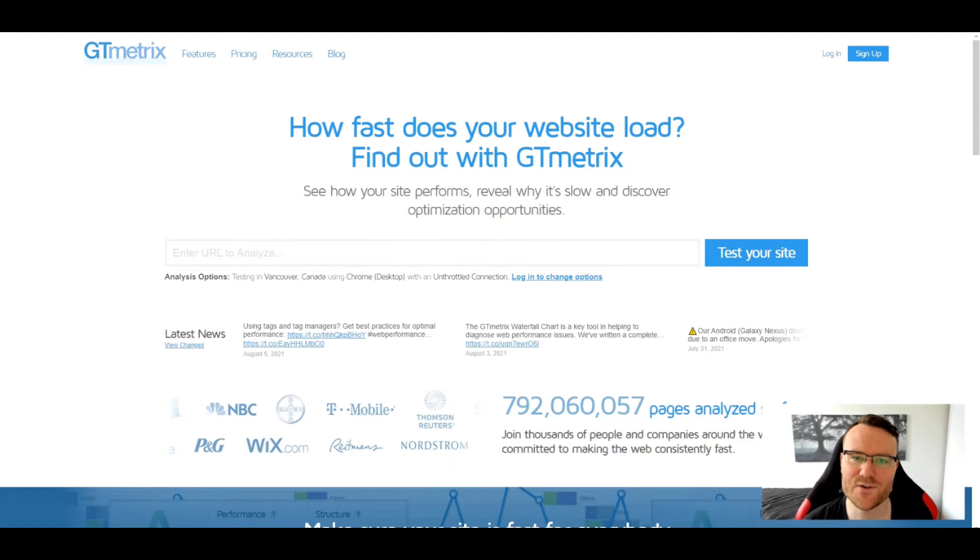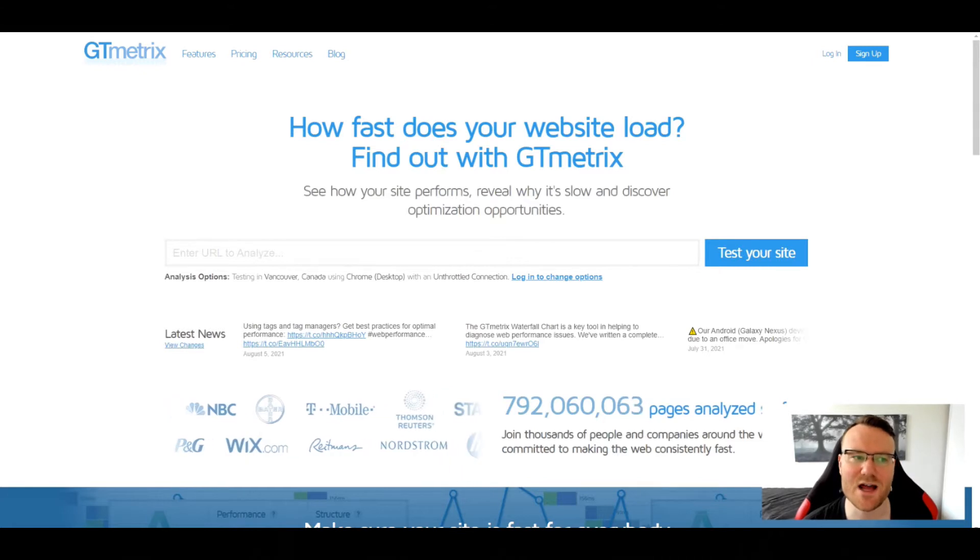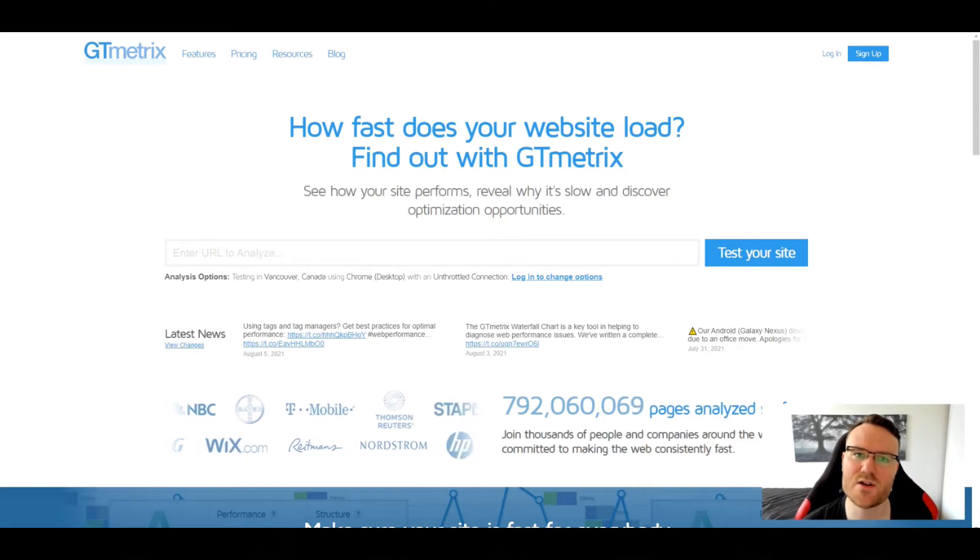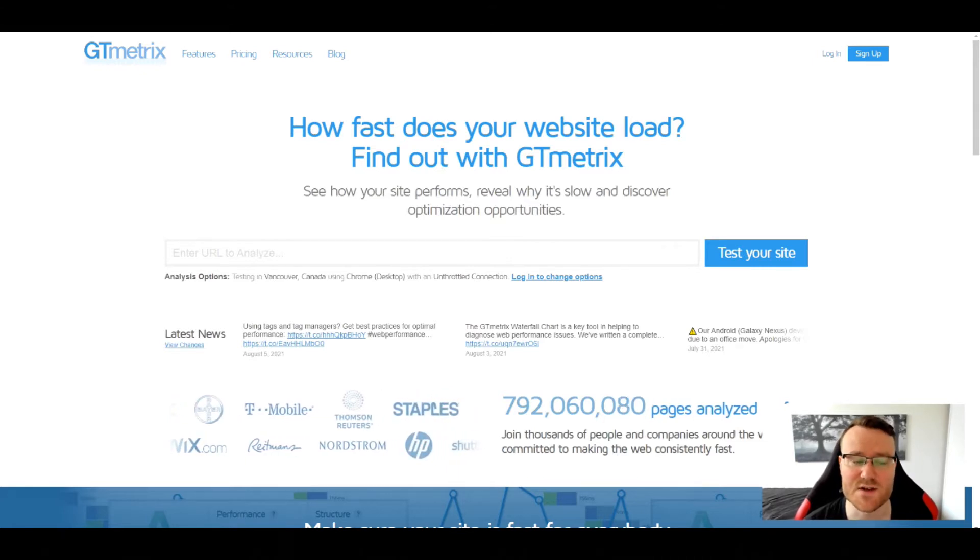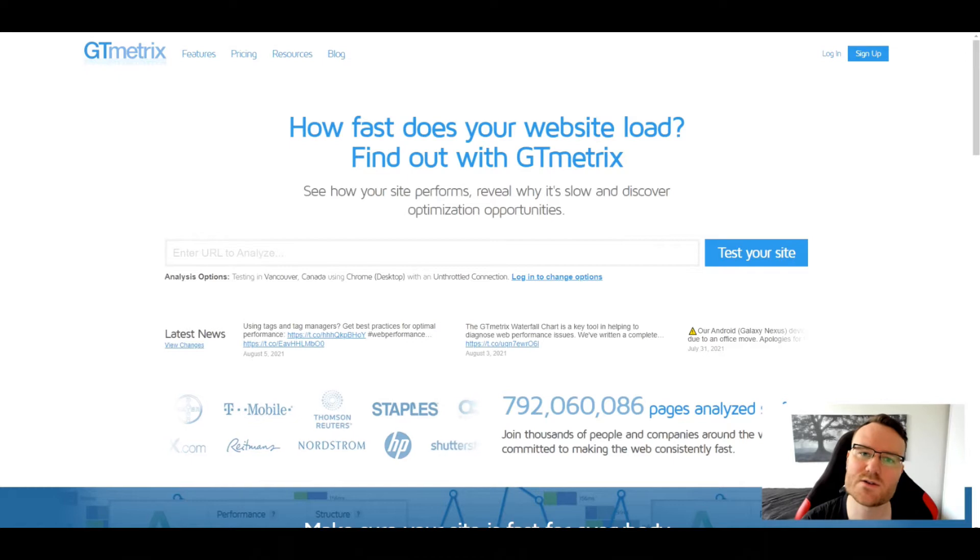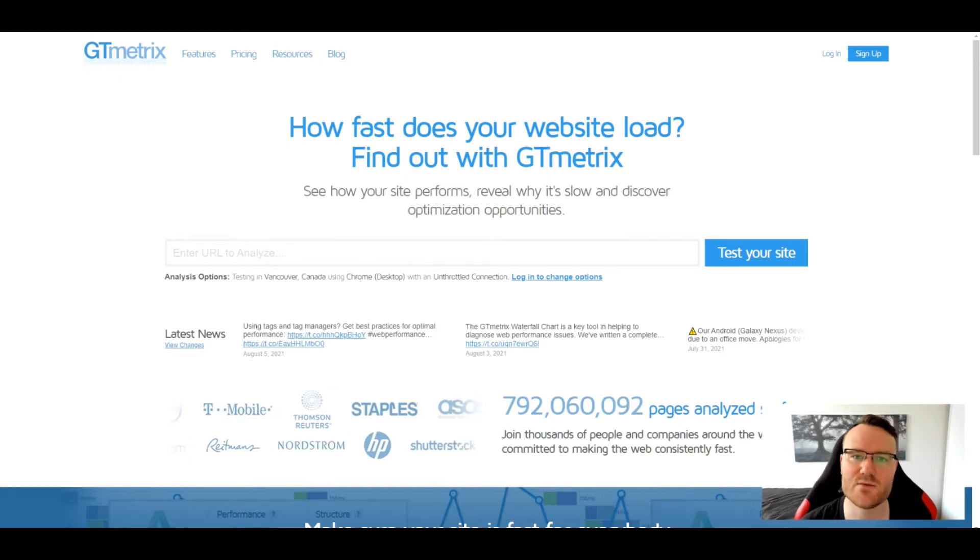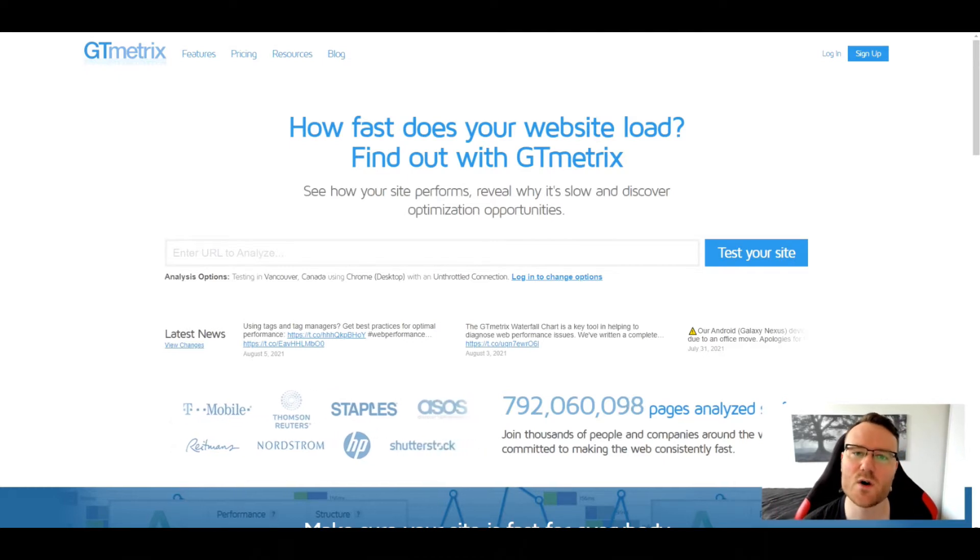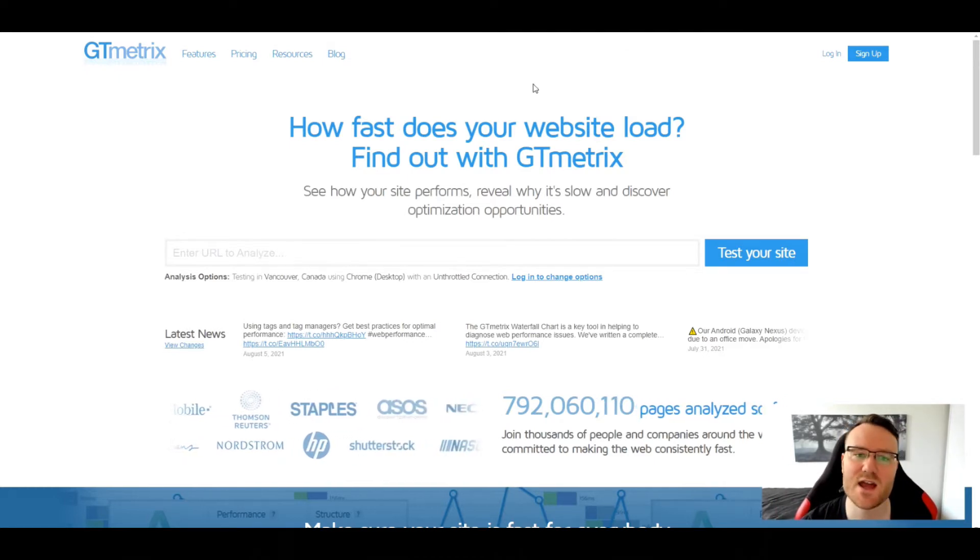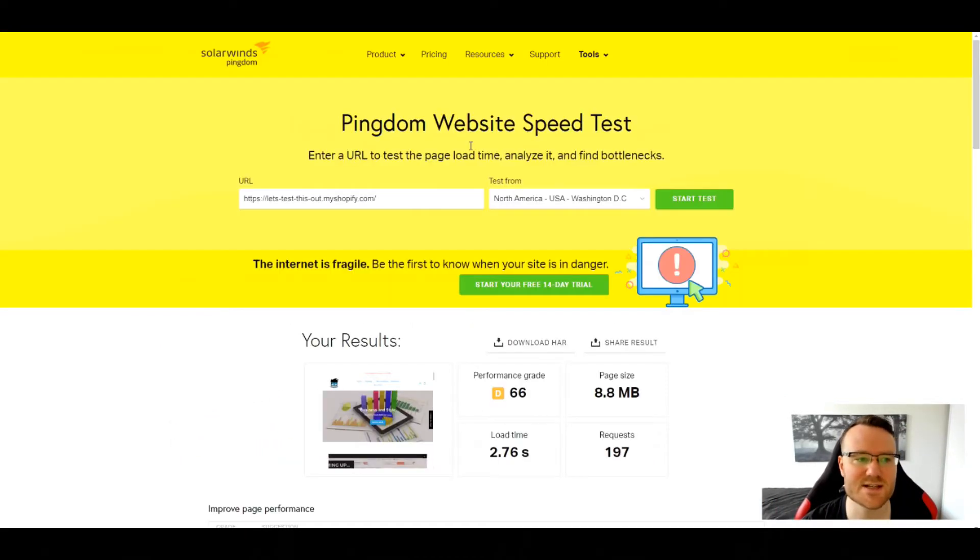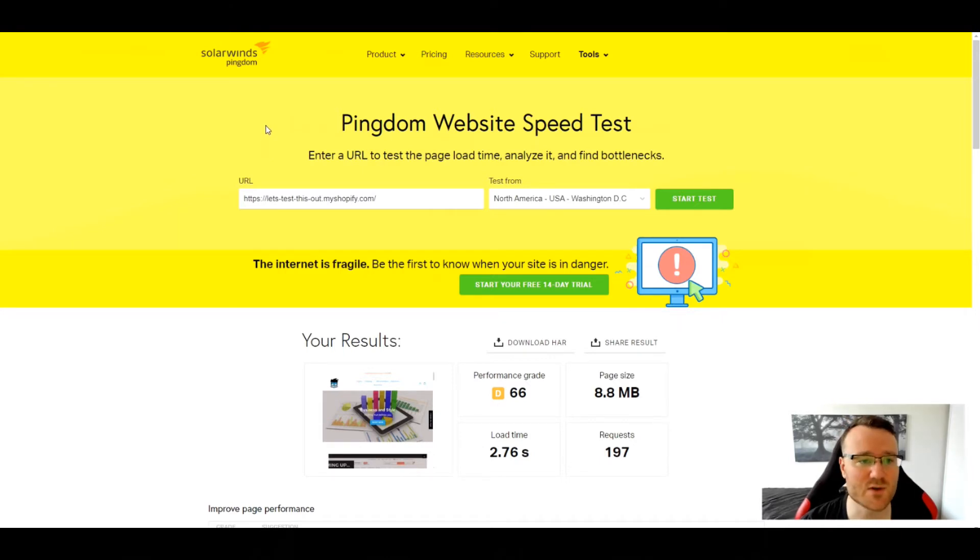First things first, how do you actually tell how fast or how slow your website is? Well, there are two sites that I'd recommend. One is GTmetrix and the other is Pingdom. You can search both of these up on Google, super easy to find.